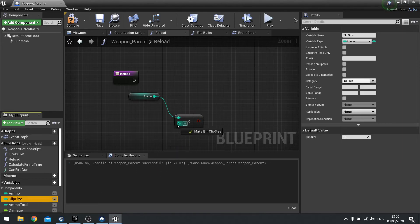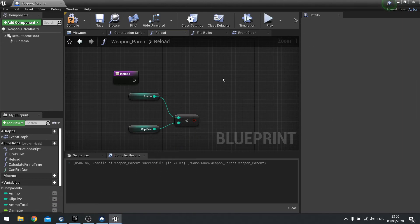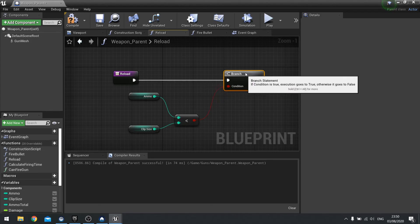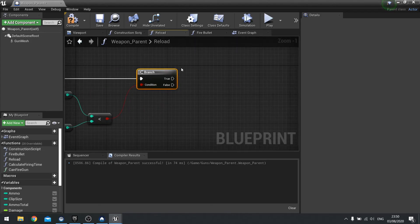So drag clip size out. And then we do a branch to handle that being true or false. So it will only do it if it's true.